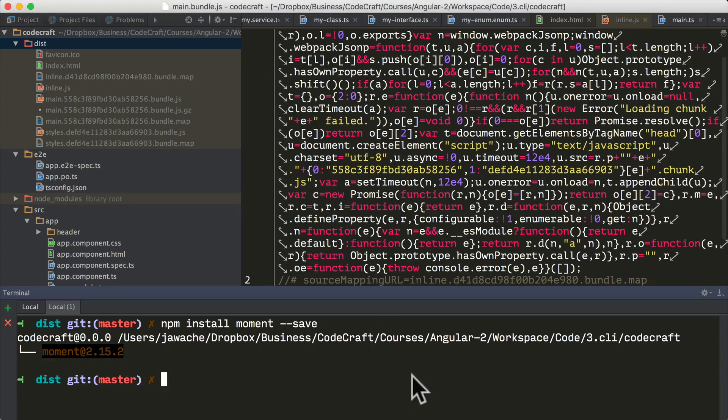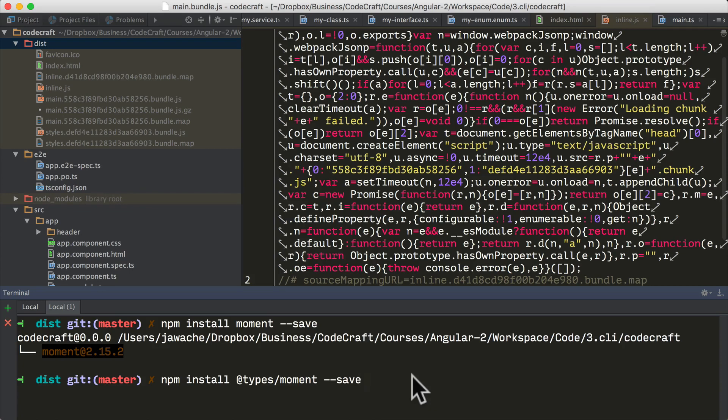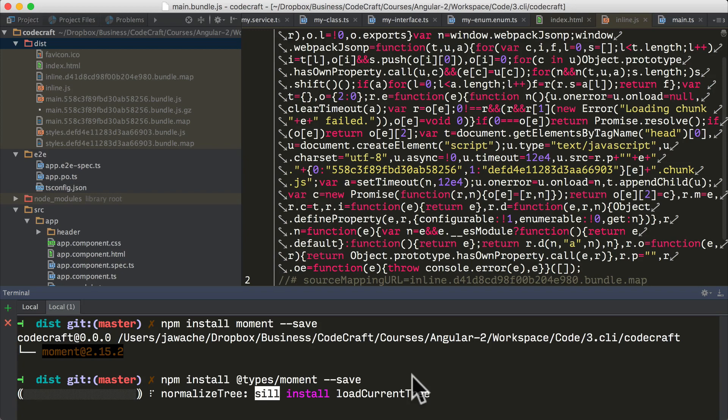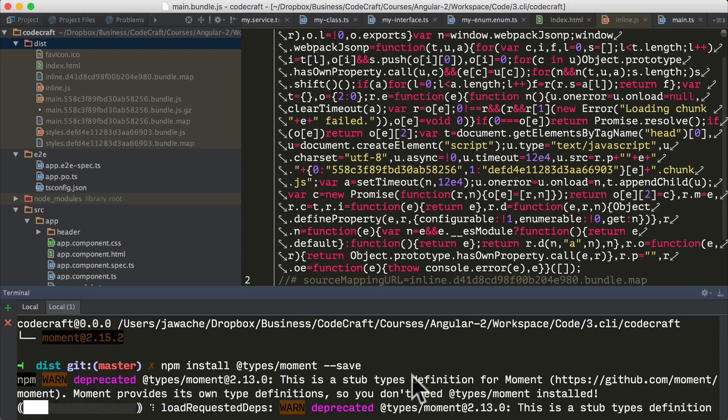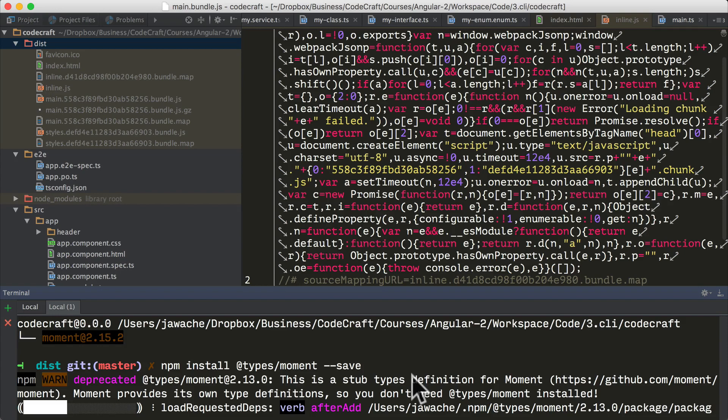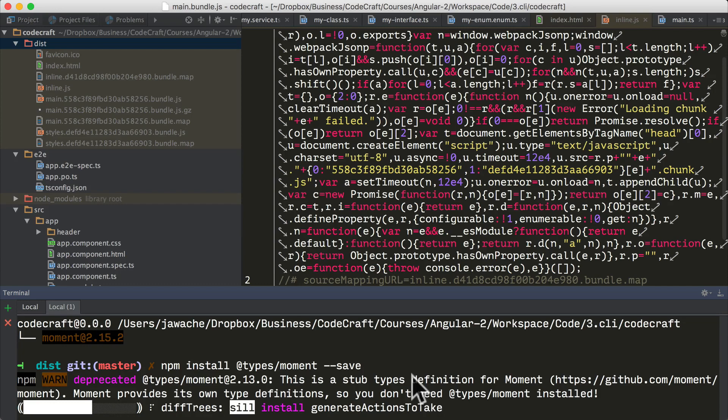If we also wanted to include the typescript type definition file for our moment module we can install it like so: npm install @types/moment --save. Now when Angular creates a build either when releasing or serving locally, the moment library is automatically added to the bundle.